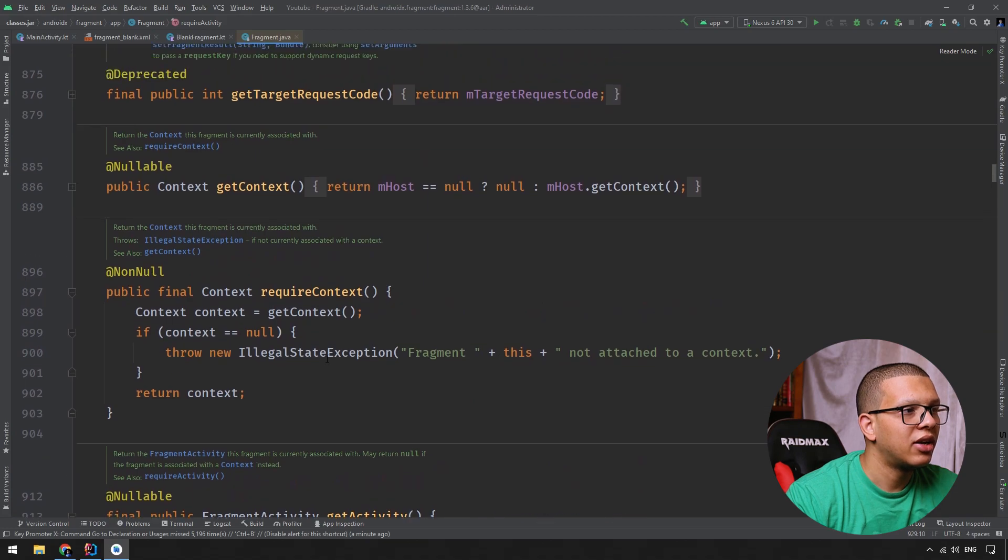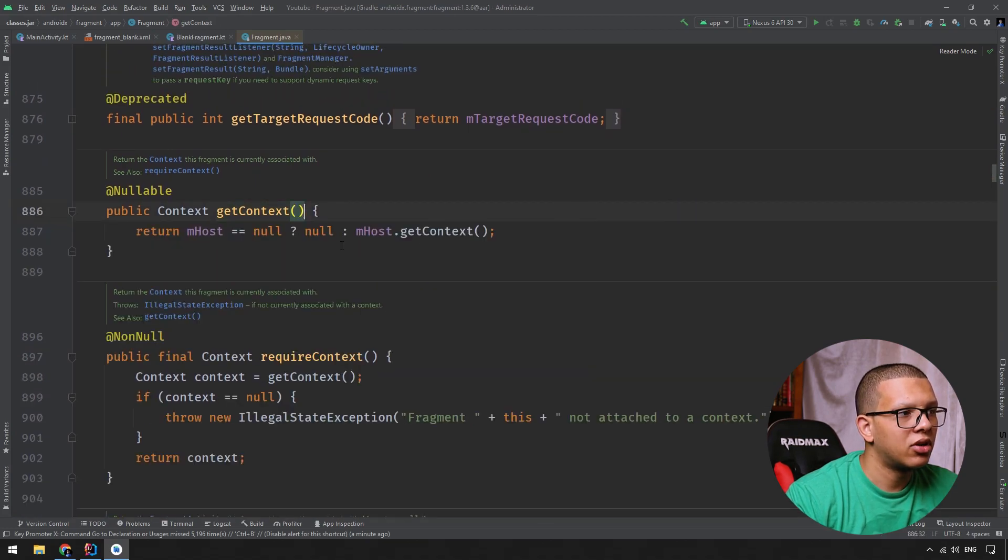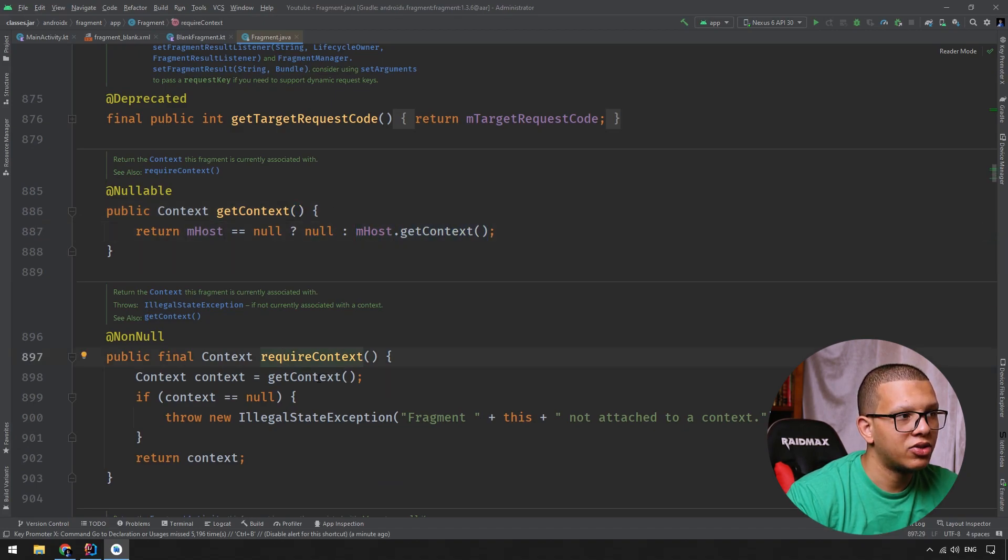Let me just check exactly. Here is requireContext and here is getContext. If the host is null, we return null. Otherwise, we return this context. And in the require, it is using this one.